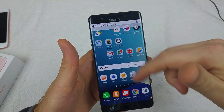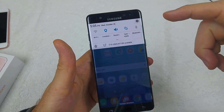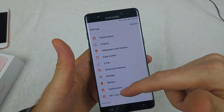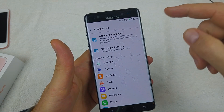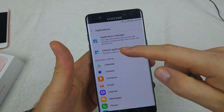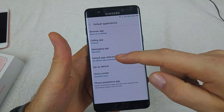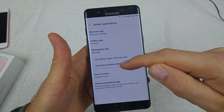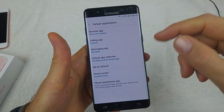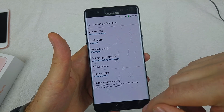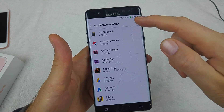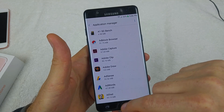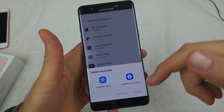I'll show you how to change that. Go to Settings, then Applications, then Default Applications right here. Select 'Default app selection' and change it to 'Ask before setting default apps.' Now if you reset your app preferences and press the home key, it will actually ask you 'once' or 'always.'